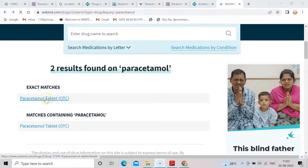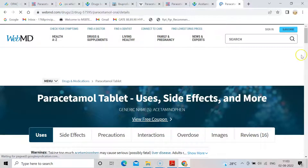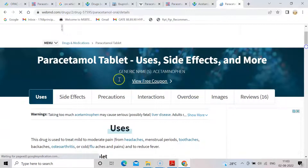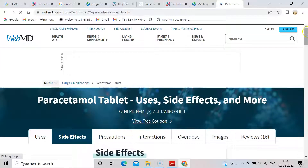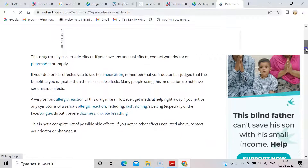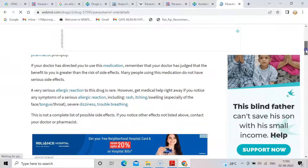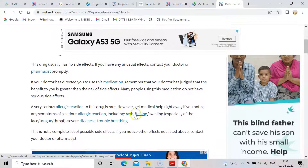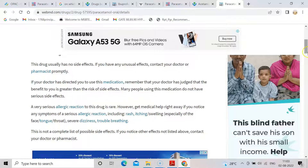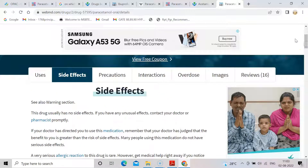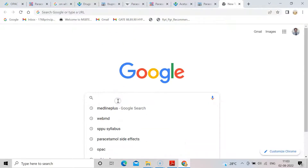Once you scroll down you will find paracetamol OTC — click on it. In the menu bar you can see the Side Effects link, so click on it. These are some side effects shown for paracetamol, like allergic reaction, rash, itching, swelling, severe dizziness, and trouble breathing. These are similar across sites. This is one website where you can find out side effects of a drug.